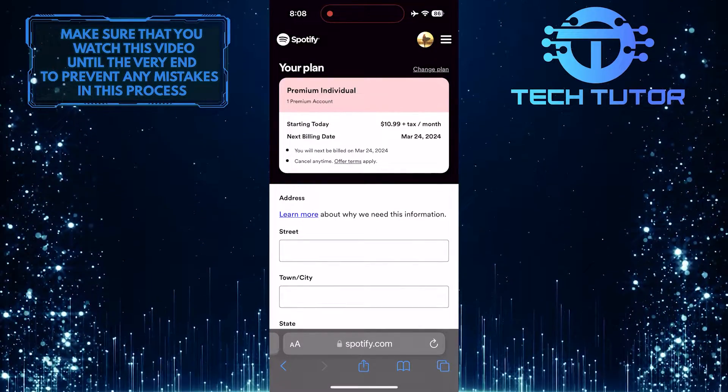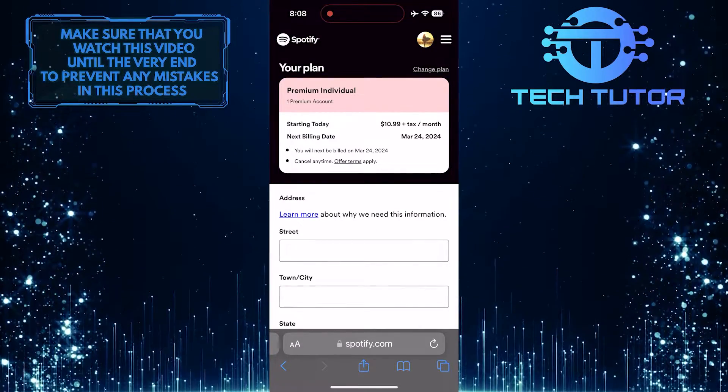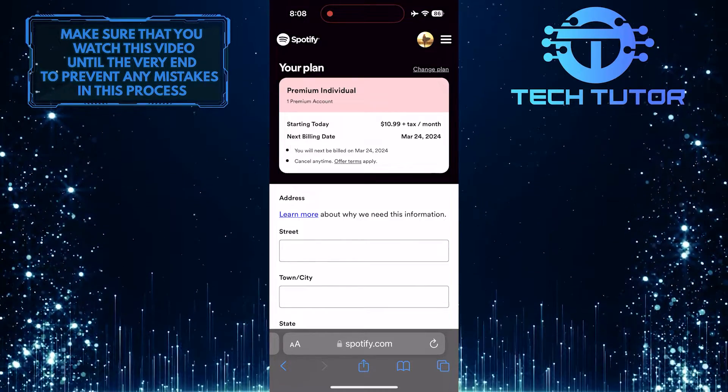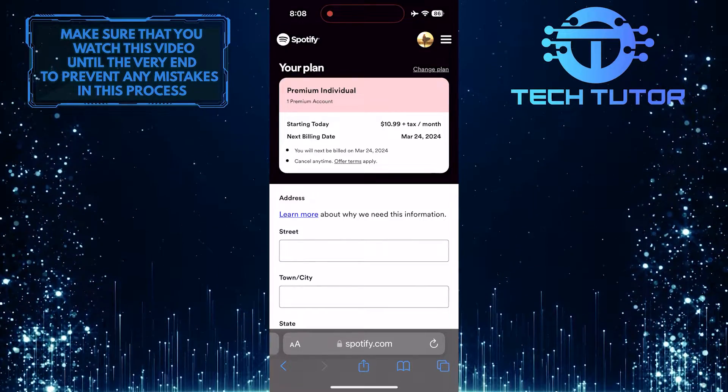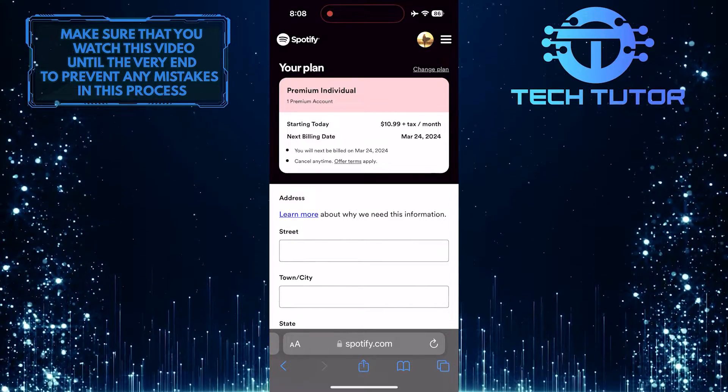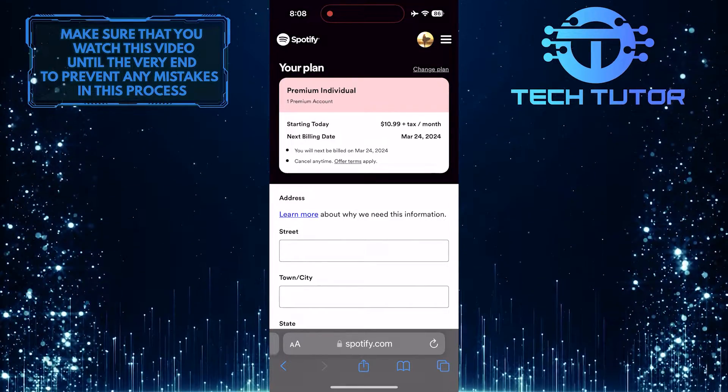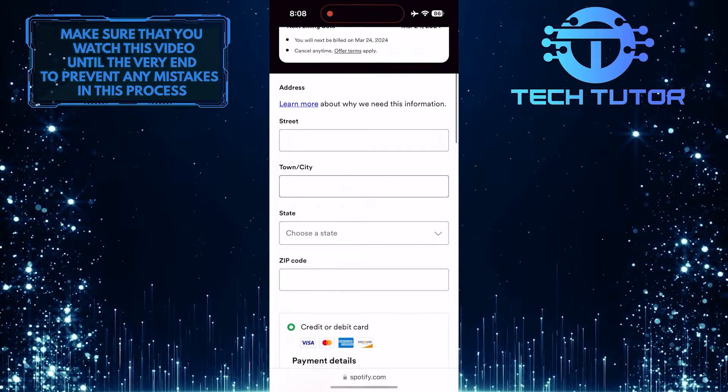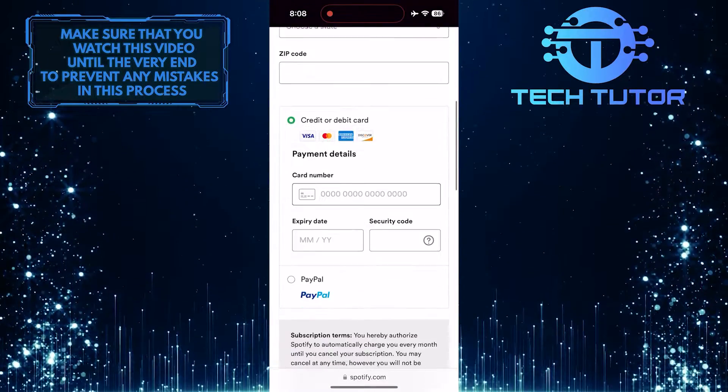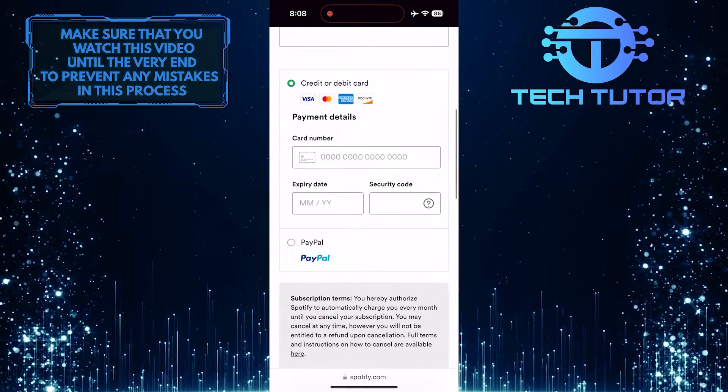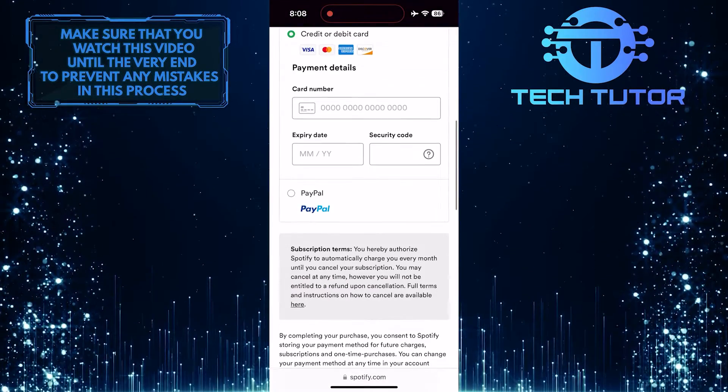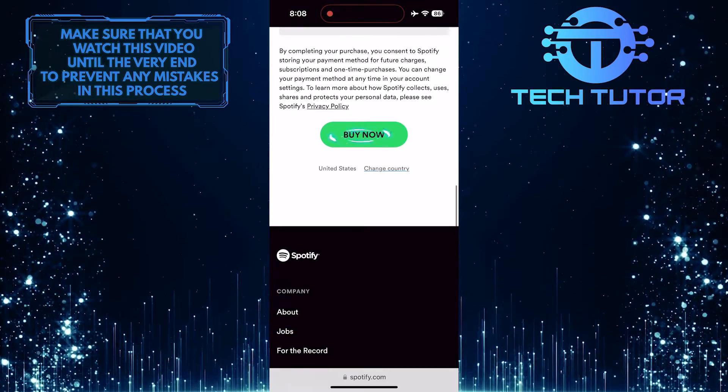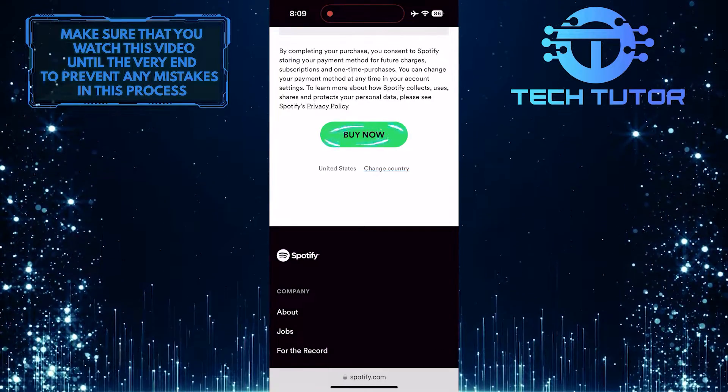Now you can subscribe to the monthly subscription, which will automatically renew every month. All you have to do next is fill this out with your information. Enter your address and your credit or debit card details, then scroll down to the bottom and tap on the Buy Now button.